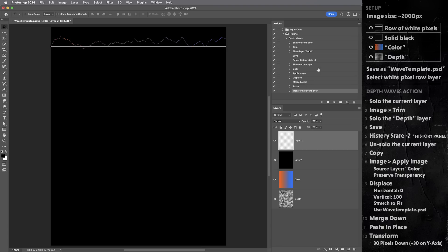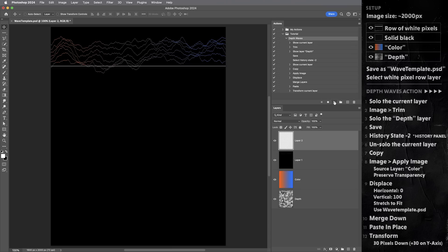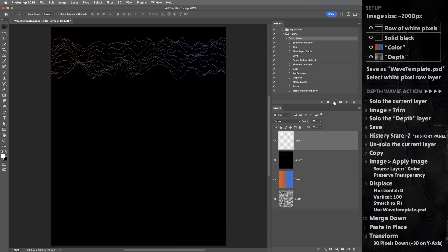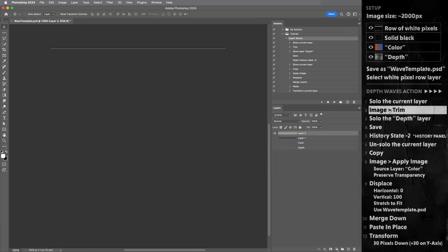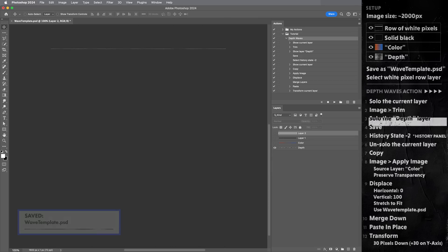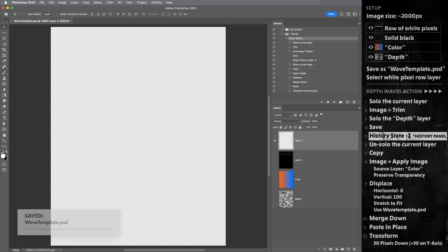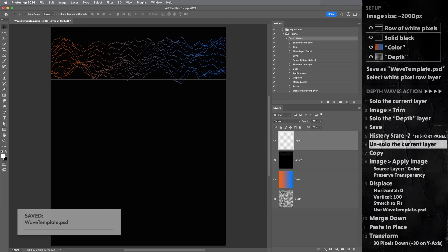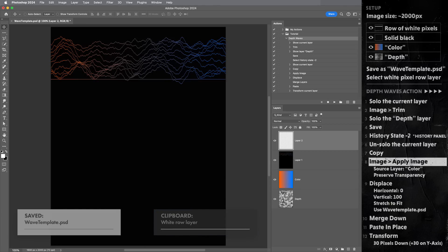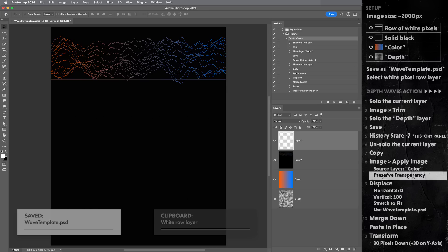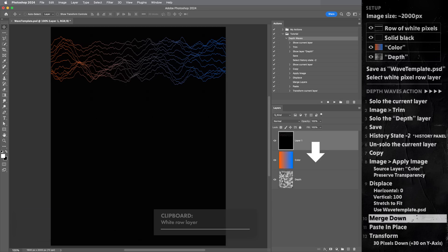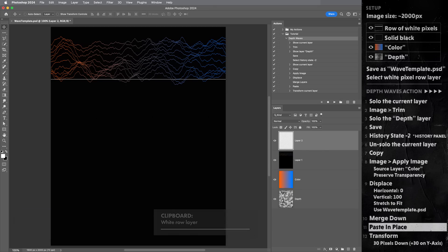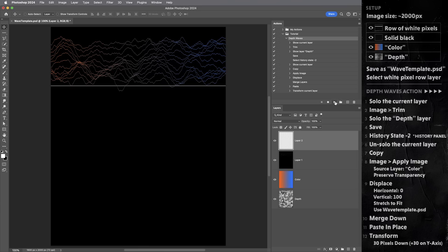And let's try this action out. I'm just gonna hit the play button. Looks good. We get the next row down. Hit it again. We get the next row. Again, we get the next row. And if we could watch this in slow motion, the action is soloing out the stripe, cropping the image, soloing the depth layer, saving the image, backing out of the crop, revealing the other layers, copying the line to the clipboard, applying the color from the color layer, displacing based on the currently saved image, merging this new wave down, pasting in the clean wave, moving it down 30 pixels, and it's ready for the next wave.